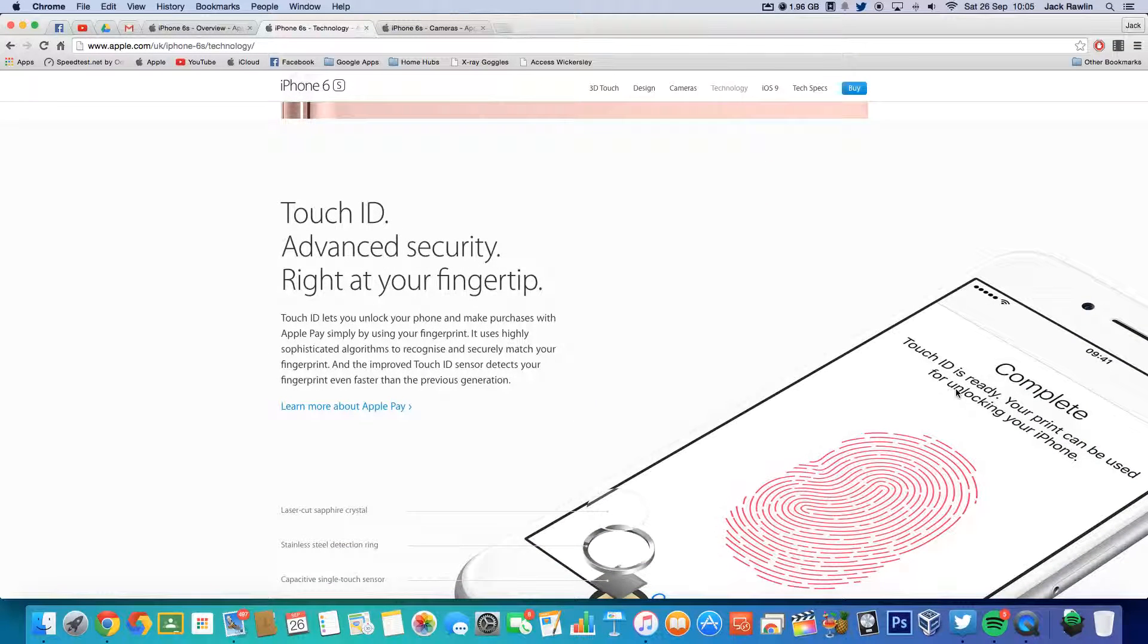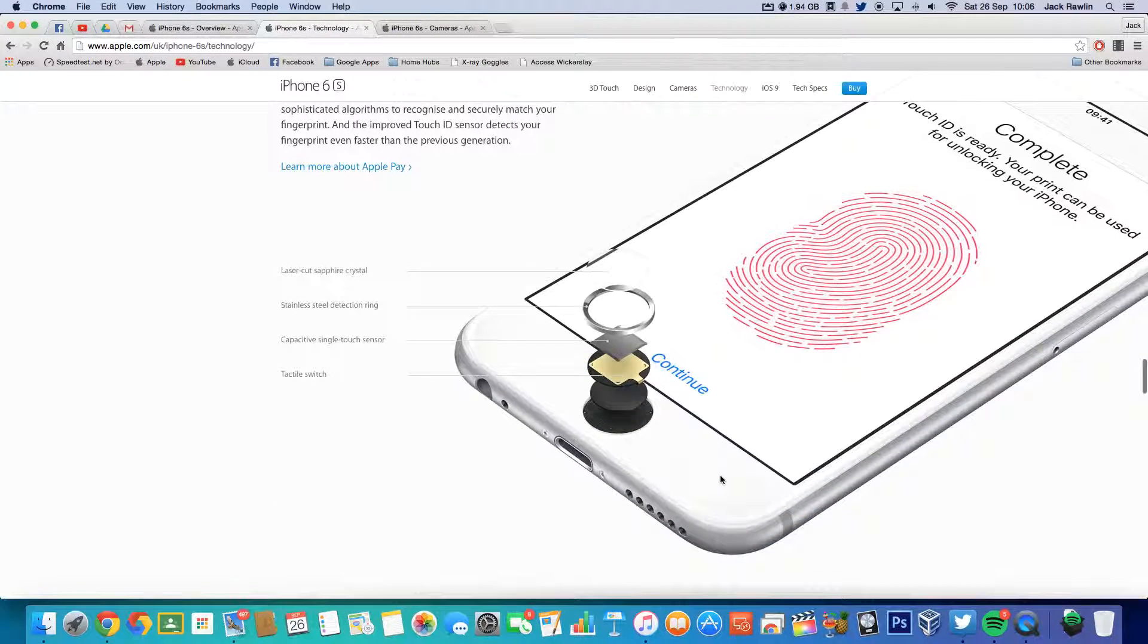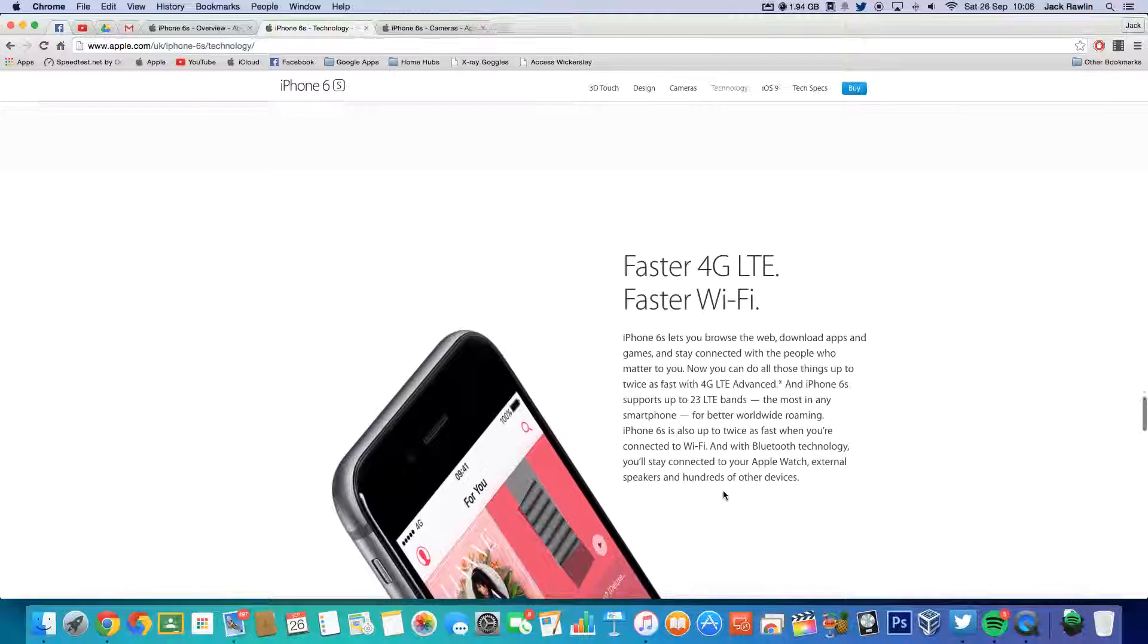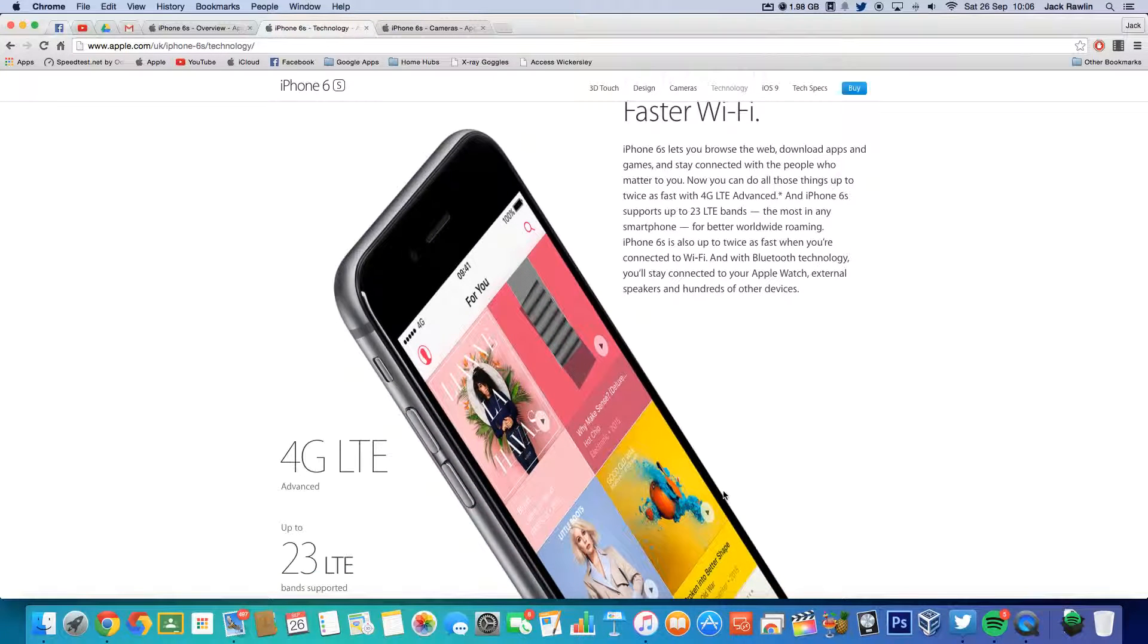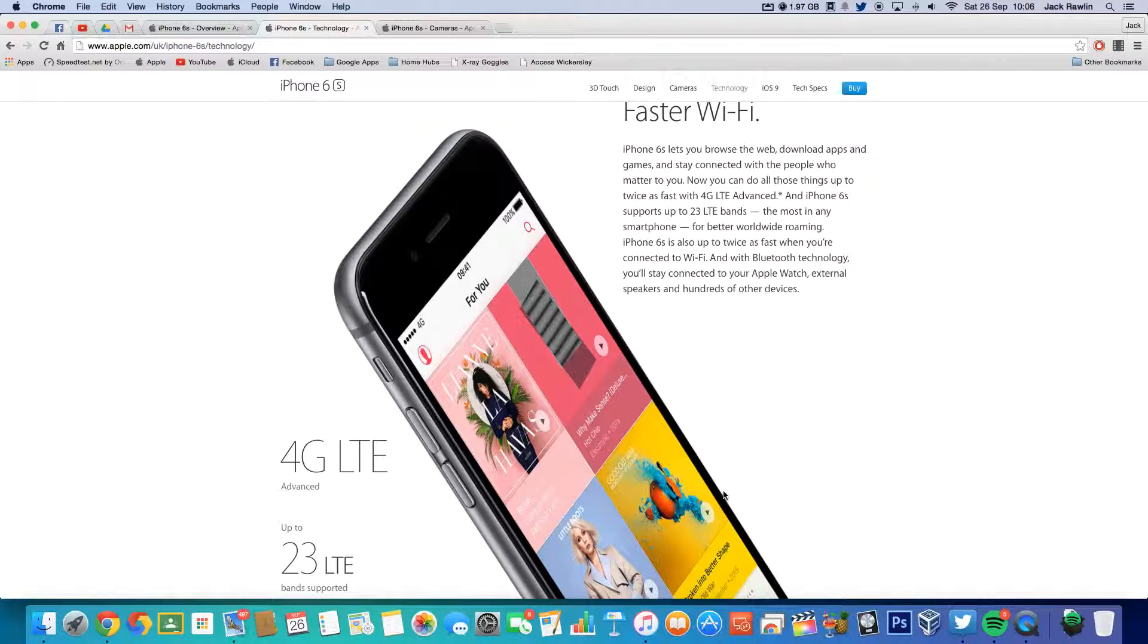Also as well they've improved Touch ID, so it's a lot faster than it was on the iPhone 6. So if we just get the iPhone 6 in the shot now and use my finger to unlock it, you can see it's fast, but the iPhone 6S is faster.